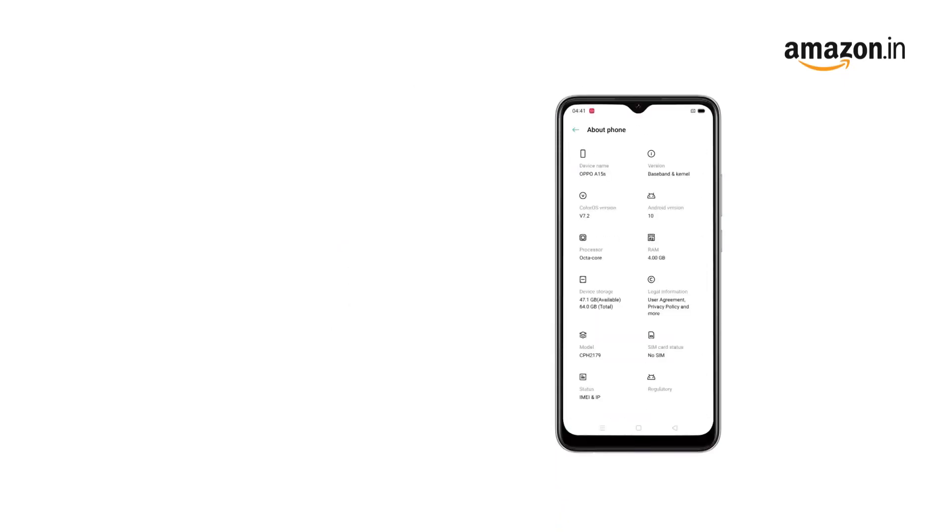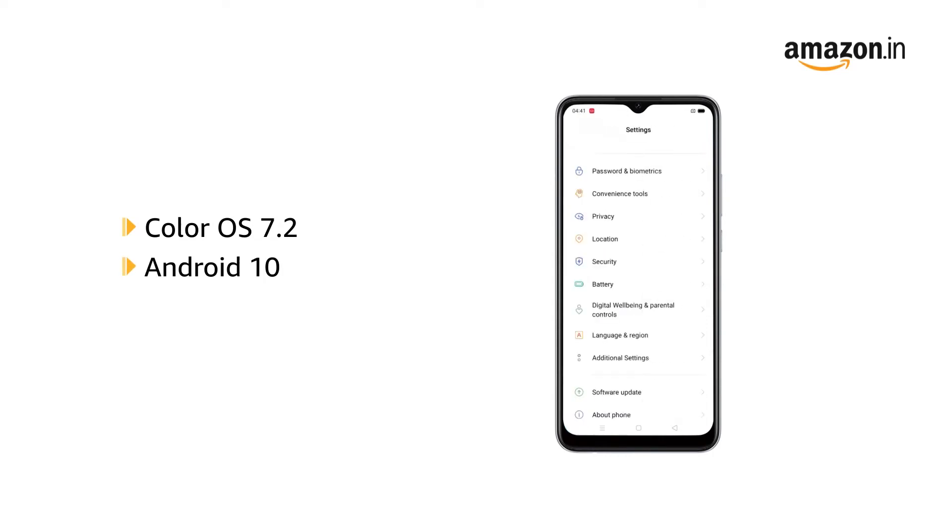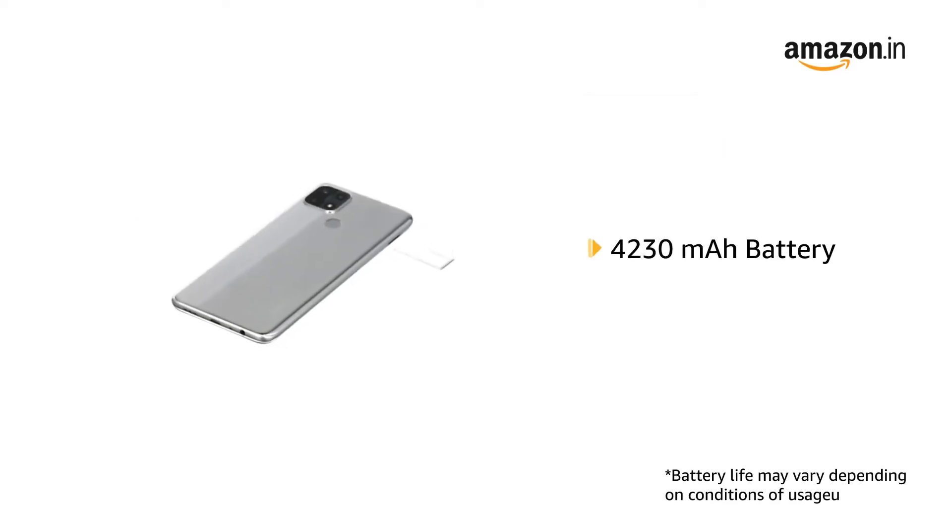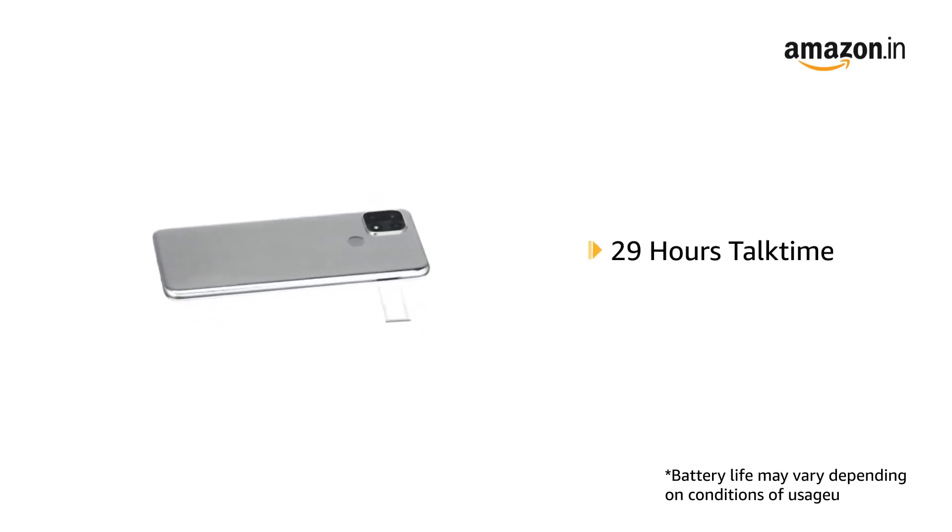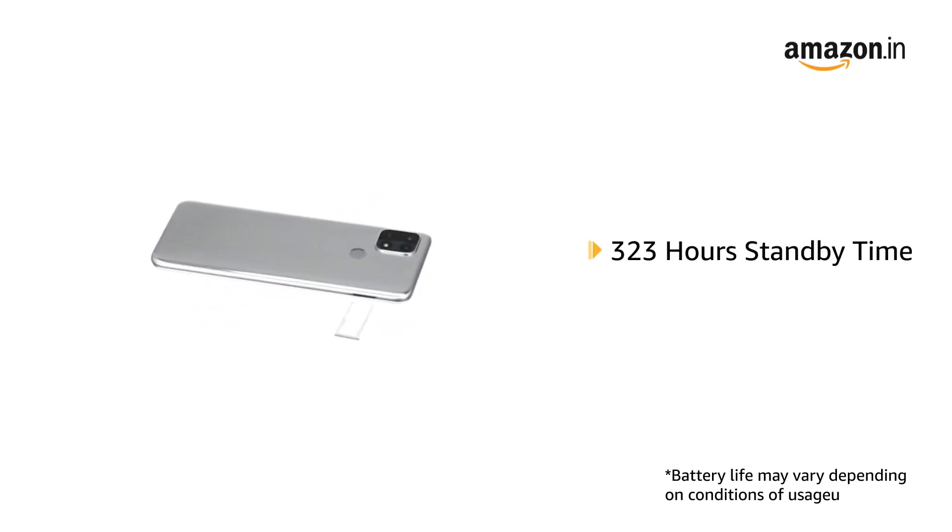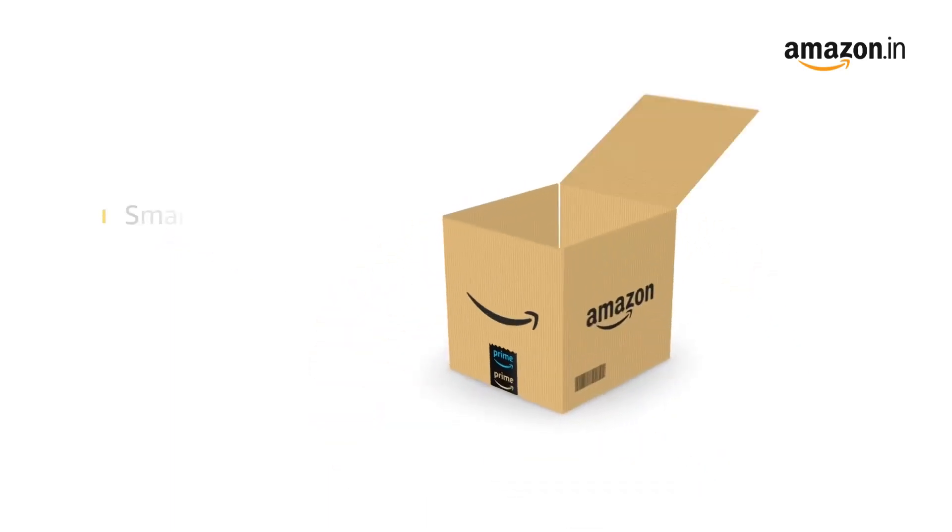The smartphone runs on ColorOS 7.2 based on Android 10 operating system. 4230 mAh lithium polymer battery providing talk time of 29 hours and standby time of 323 hours.